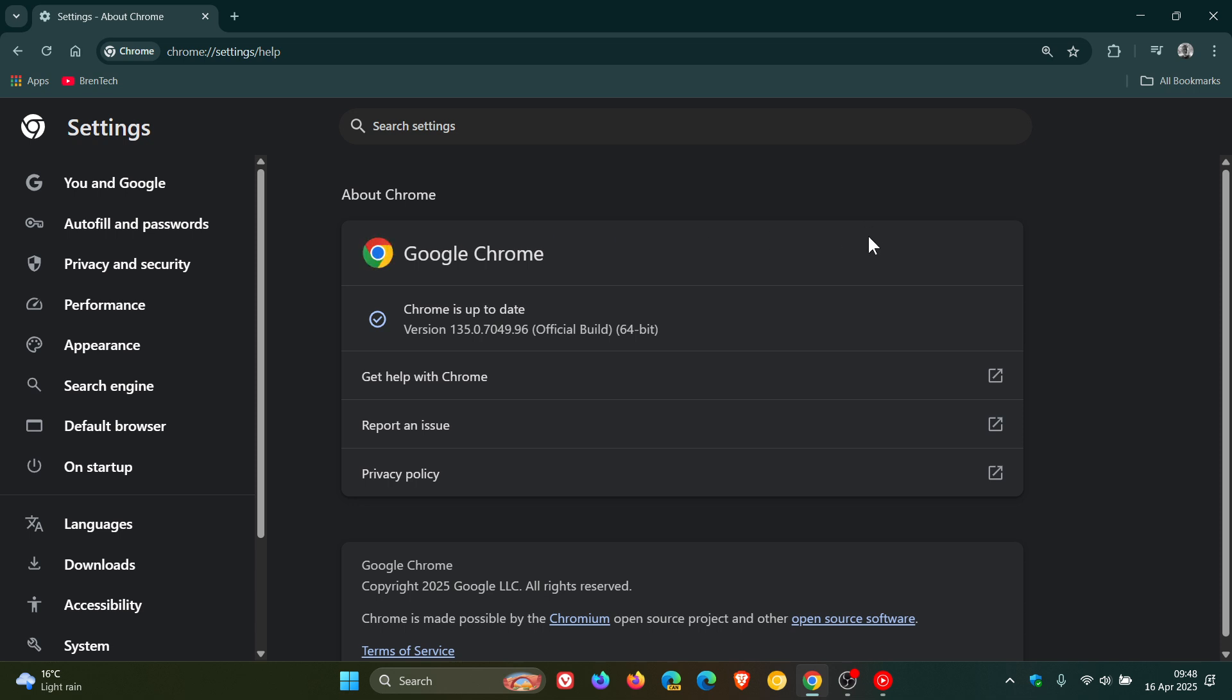And that's our critical vulnerability that's been patched and then the high severity is use after free in USB and use after free as you may well know is a common exploit that gets patched almost on a weekly basis.